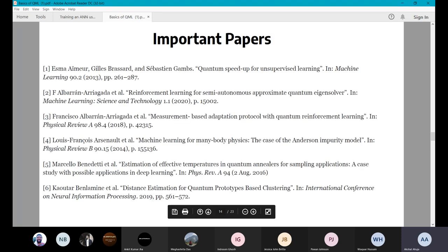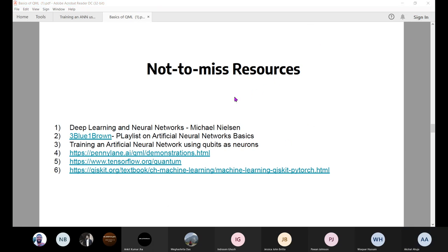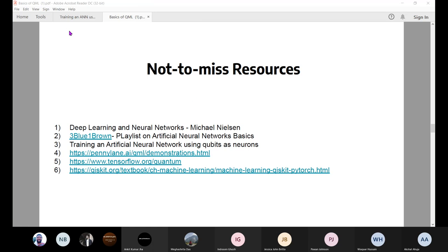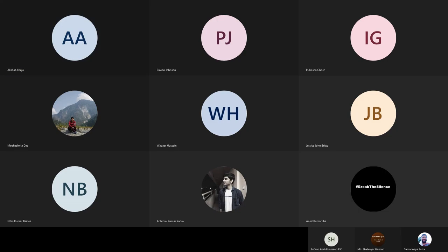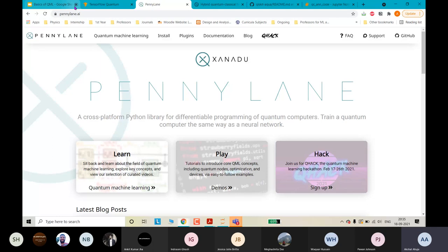Now I'll show you these different resources you can use to get started with quantum machine learning. Let me share my screen. Is my screen visible? Is PennyLane visible? Okay, the screen is now sharing. So this is PennyLane — a very important platform for quantum machine learning.